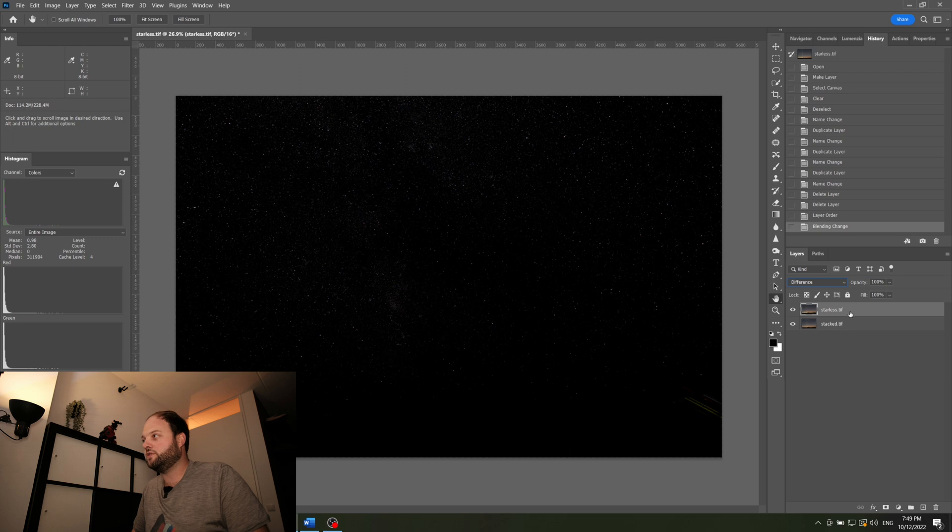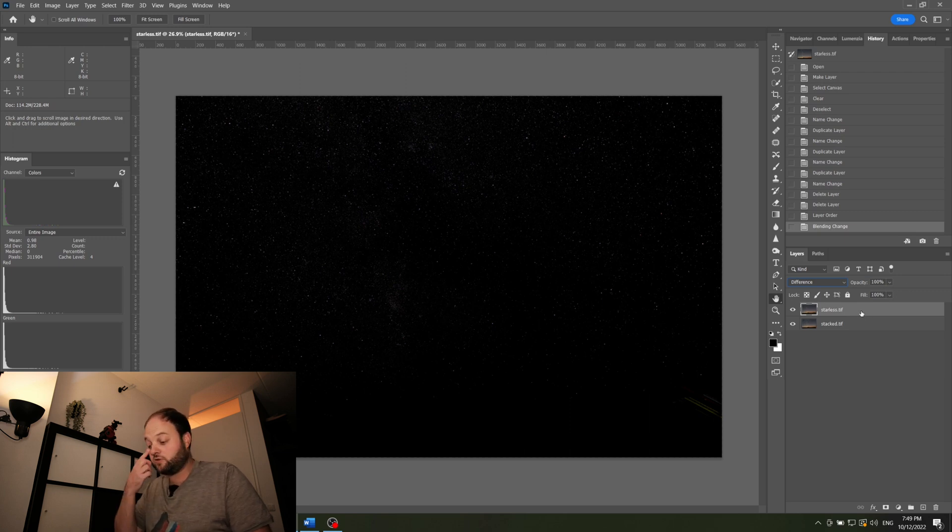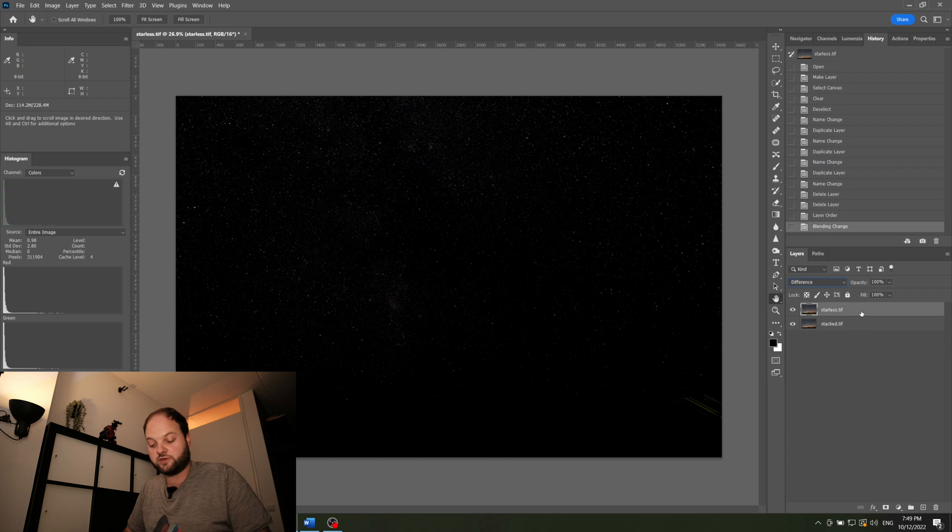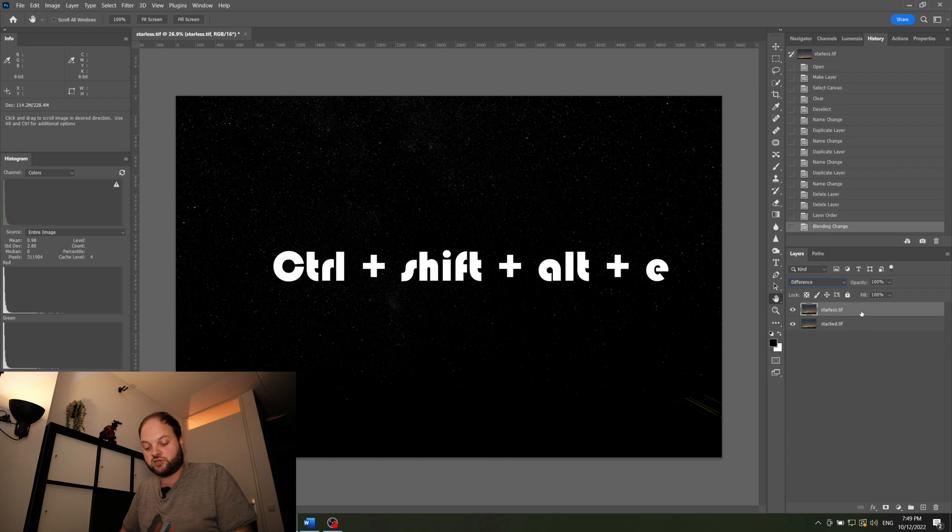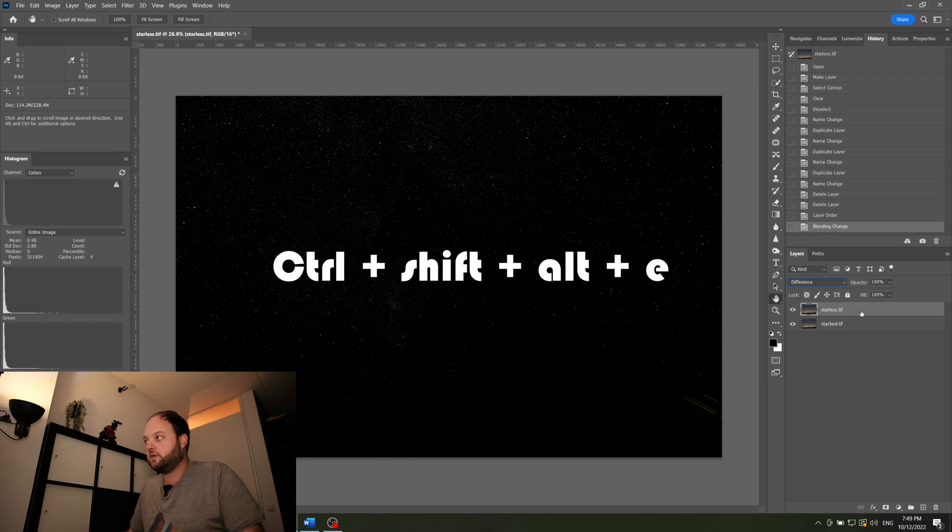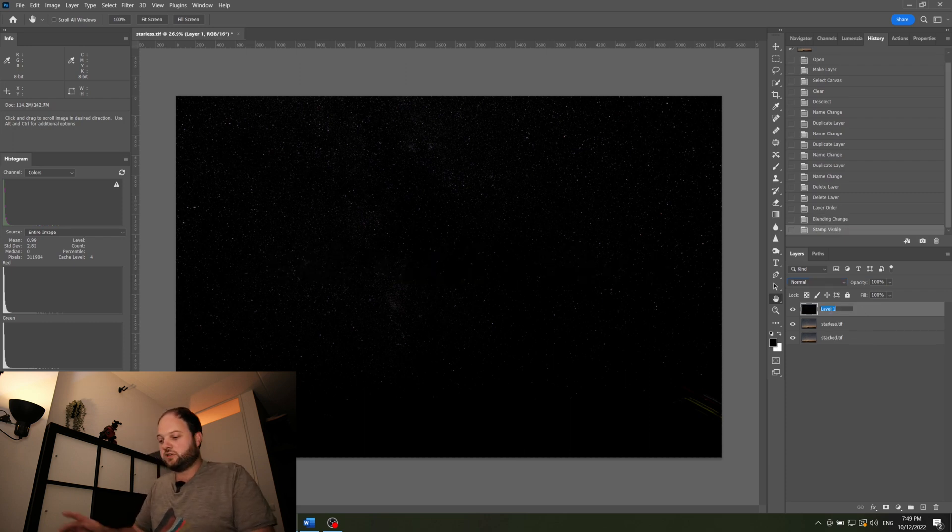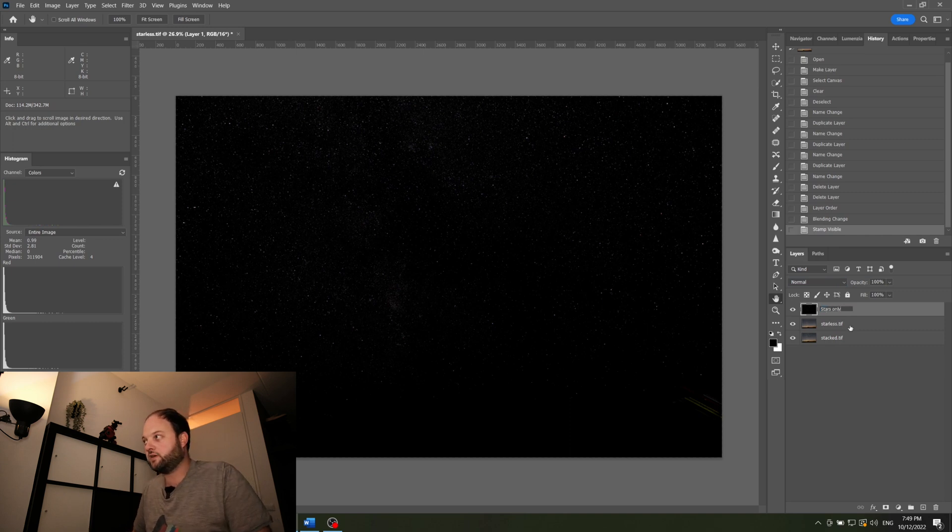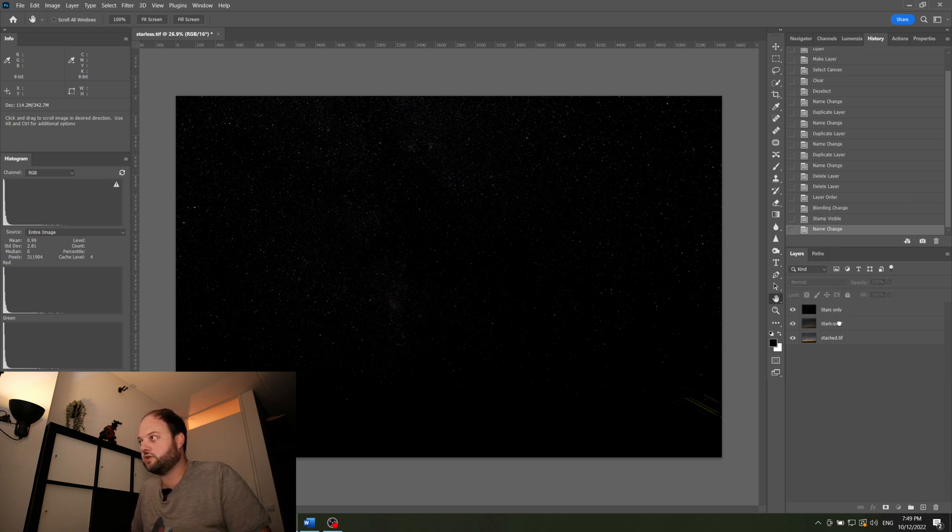After that we want to stamp the visible layer, which you do with the Ctrl Shift Alt E. And we can call this layer stars only. And for now we put the stars only to the background.